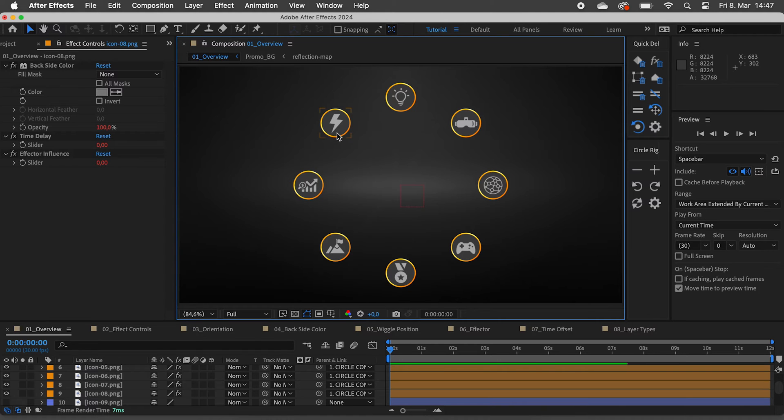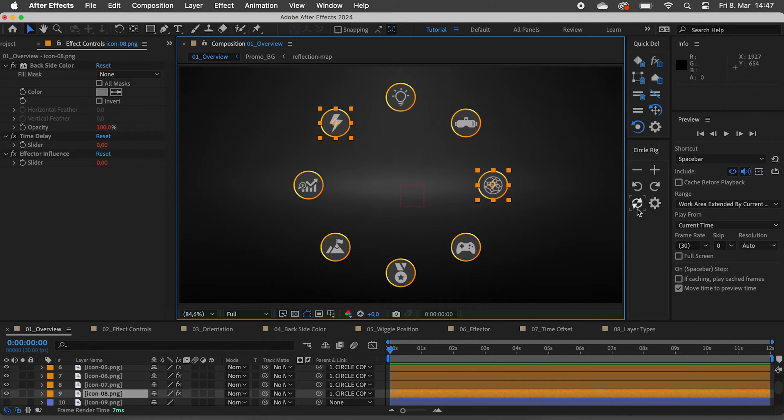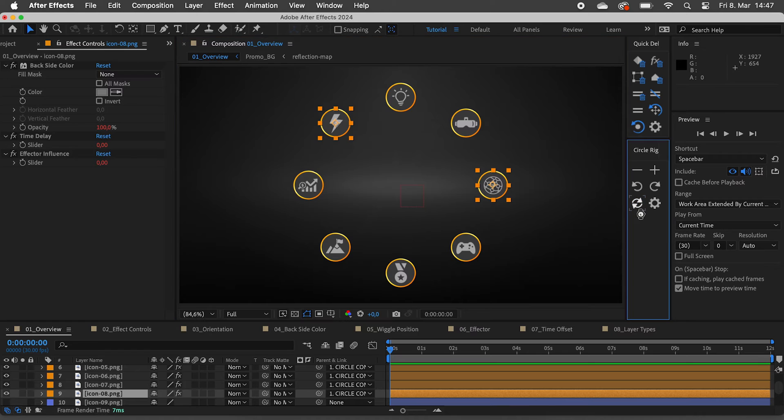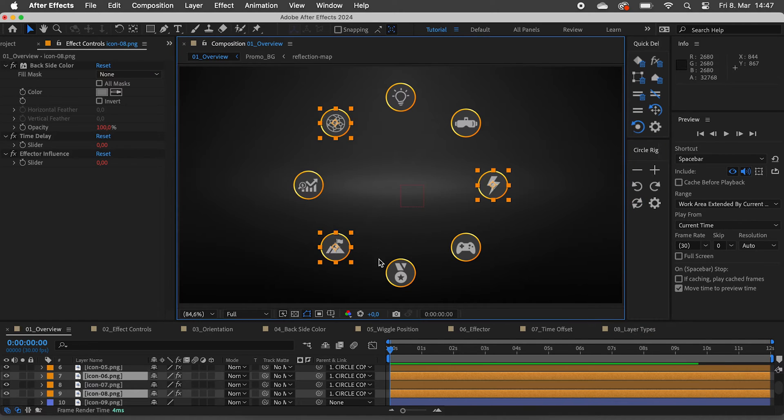If we select two layers, we can swap their positions with this button. This also works when selecting multiple pairs at once.